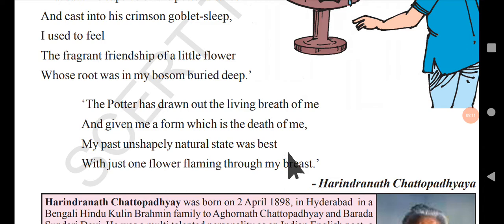'My past unshapely natural state was best.' Before this, the goblet had no shape — it was just part of the mud, part of the clay — but that was the best state. Now the shape it has feels like death. 'With just one flower flaming through my breast' — there was a bright, shining flower on its chest before. It was so happy when it was with the mud, but now on the potter's wheel it feels the potter is removing all the life from its heart.